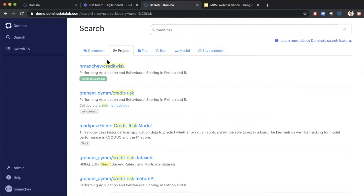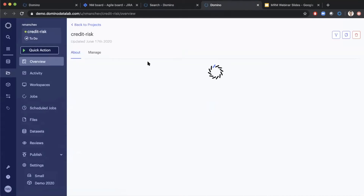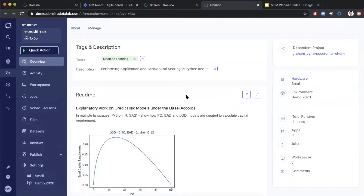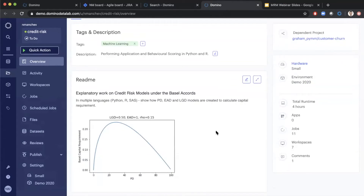I'll open this credit risk project that I will use for the demo. On the overview page is a description of the project — it tells me this project implements a calculation of expected loss using metrics like probability of default, loss given default, and so on. It contains code written in Python and SAS. That's one of the key capabilities of Domino: it doesn't enforce any proprietary tools on the users, so people in teams with mixed skills can jump onto the platform and use the tools and languages they feel most comfortable with.